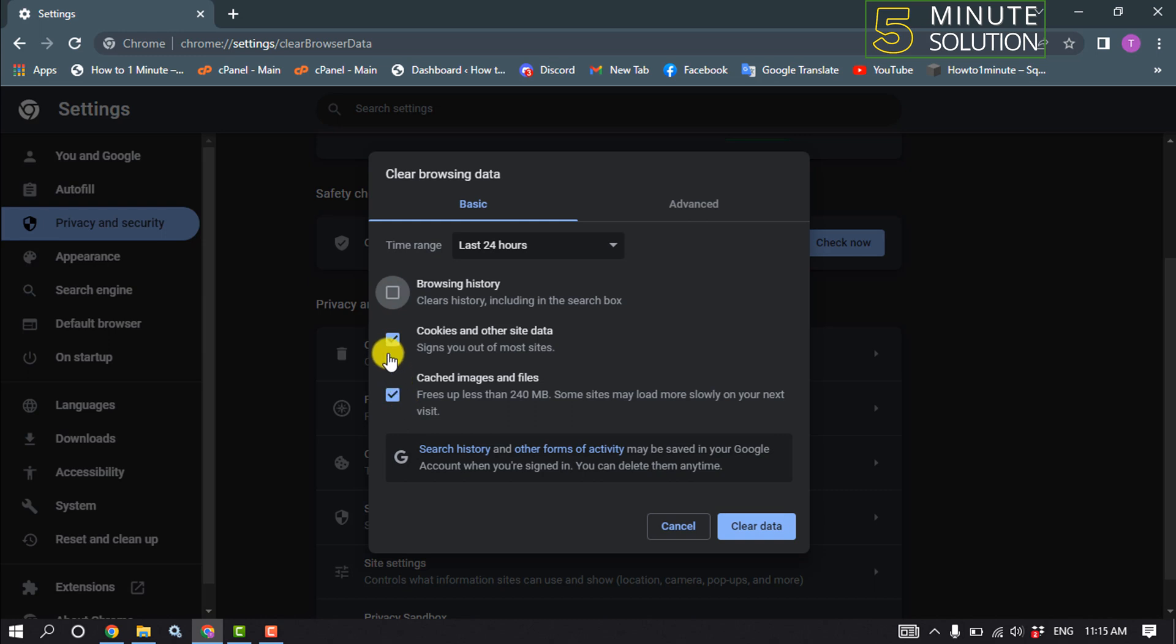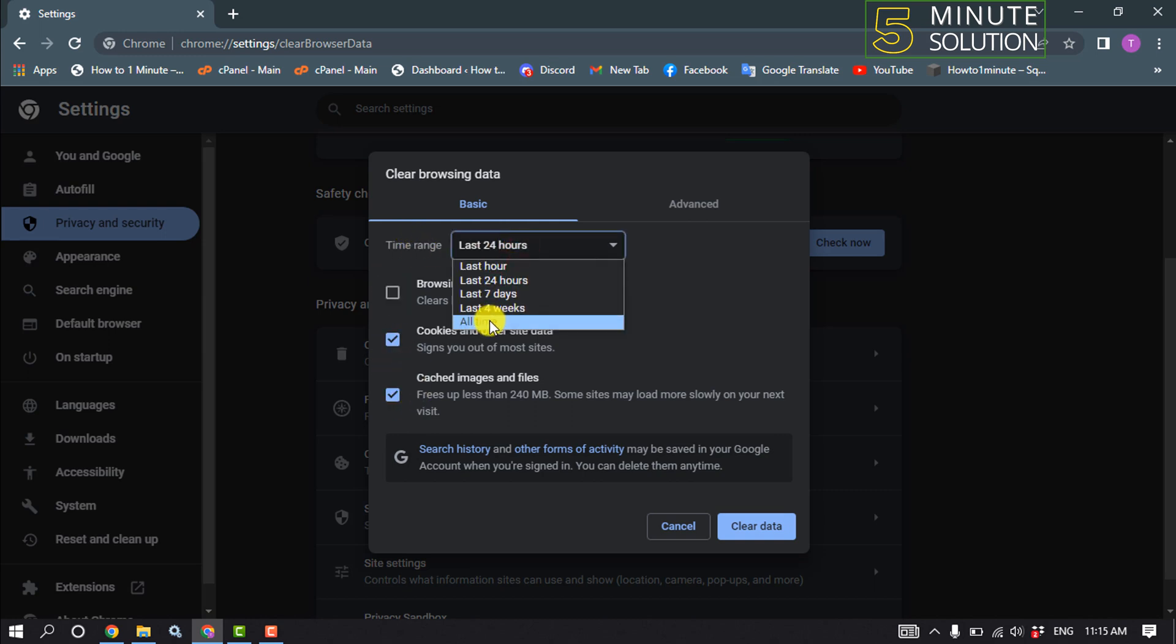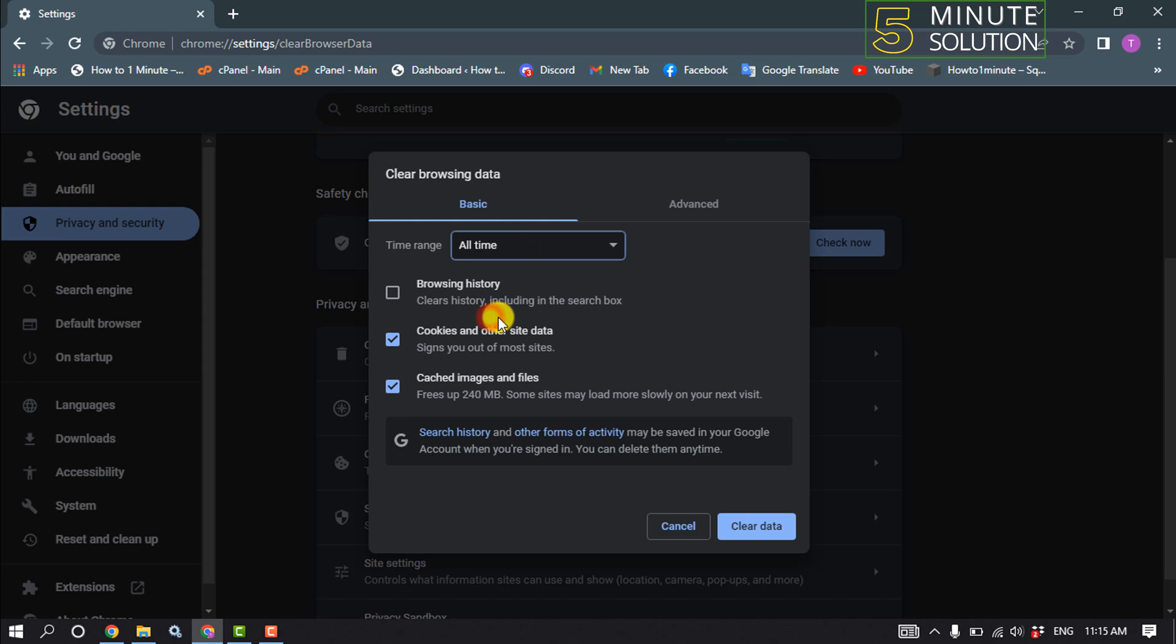Deselect this browsing history. You must have to select these two options from here and time range from here you have to select all time and click on clear data.